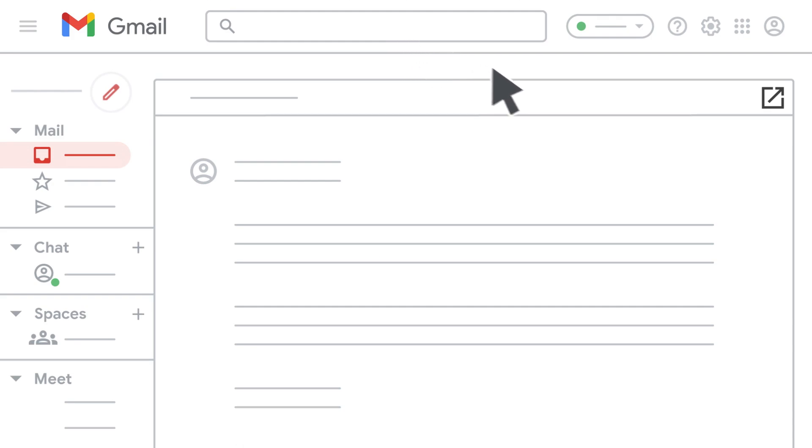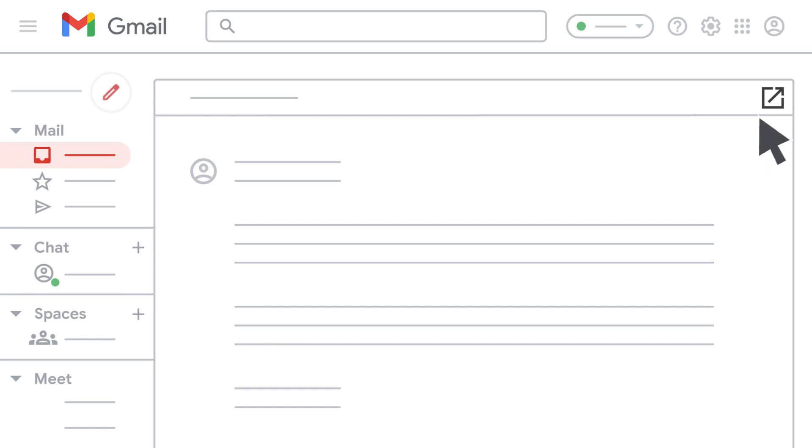You'll always be in full screen by default when switching tabs. However, you can open email or chat messages in a pop-up window to keep the context of your current conversation. To do this, click the arrow next to the window.